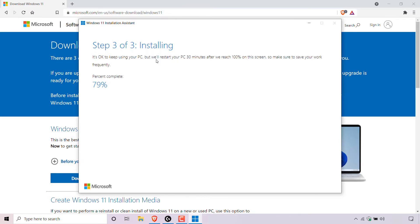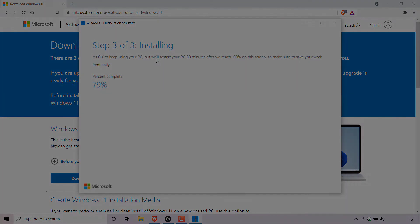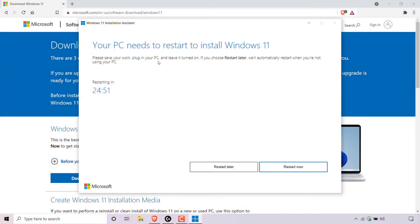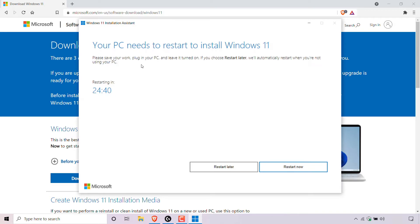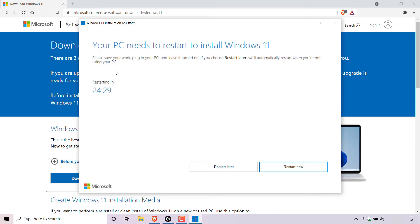I'll be back with you once the percentage has reached 100%. Alright, I'm back, the installation reached 100% and as you can see the Windows 11 installation assistant now says your PC needs to restart to install Windows 11. Please save your work, plug in your PC and leave it turned on. If you choose to restart later, we'll automatically restart when you are not using your PC and as you can see it says restarting in 24 minutes so you can restart later or you can restart now.